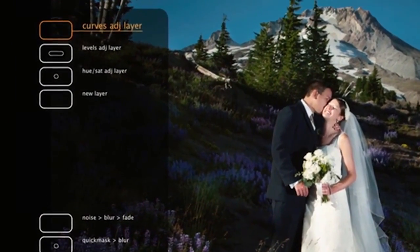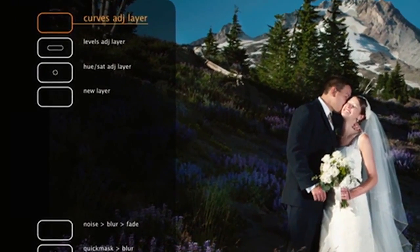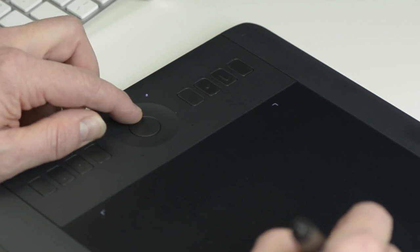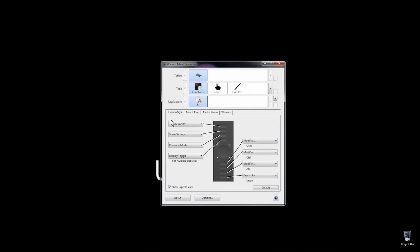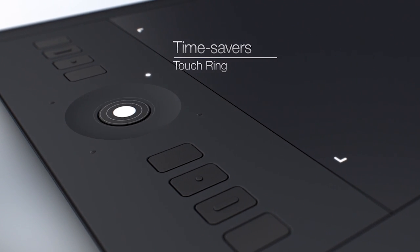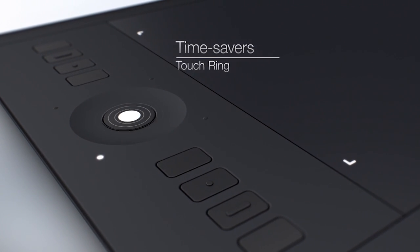Now, to take a look at the Touch Ring. Select the Touch Ring tab in the Preferences pane. This is a four-mode touch ring and can be customized in the same way as Express Keys.